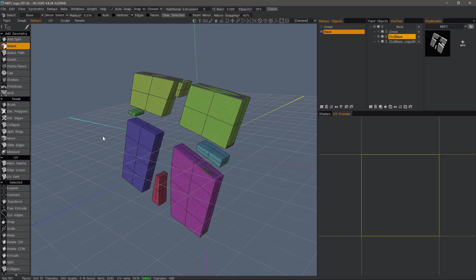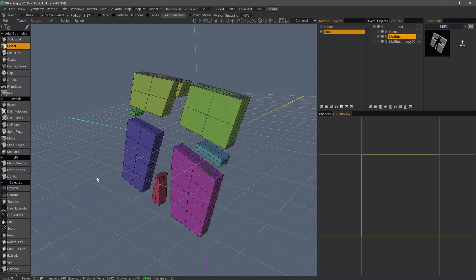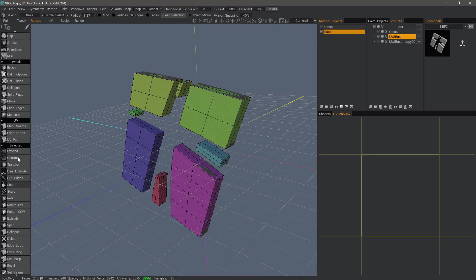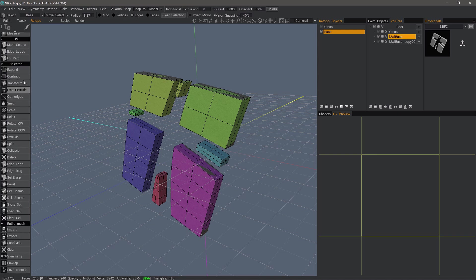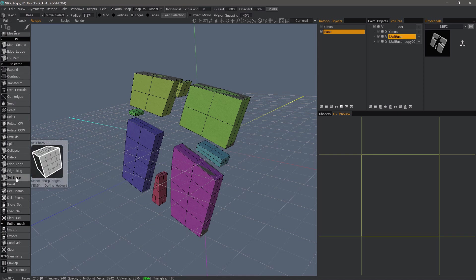To do that, we could hold down the shift key to manually select edge loops wherever we have hard edges, and then use the bevel tool. However, we can save a little bit of time by using a tool in Select Mode, Edges, scrolling toward the bottom of the selected section, and choosing Select Sharp.